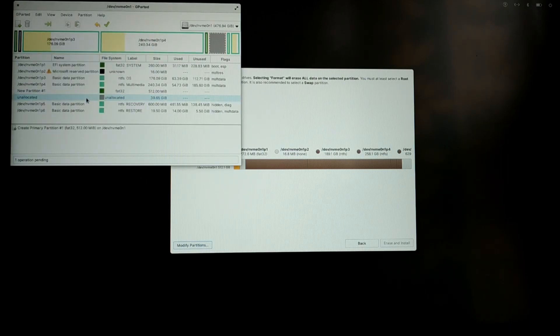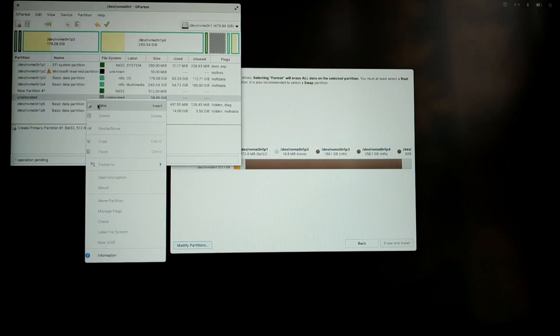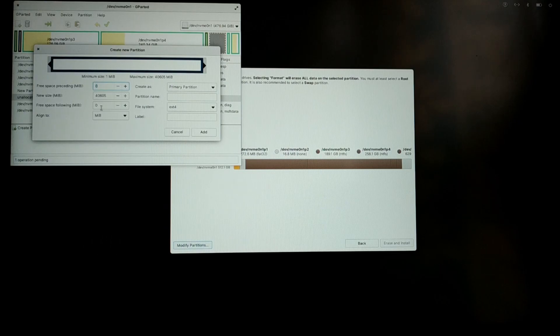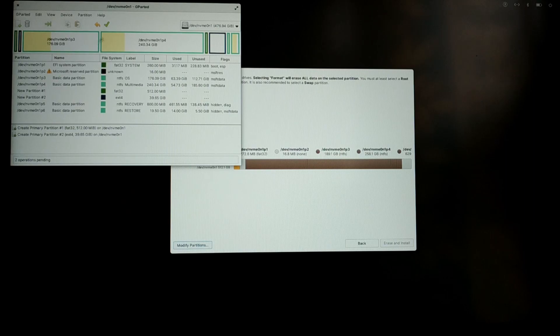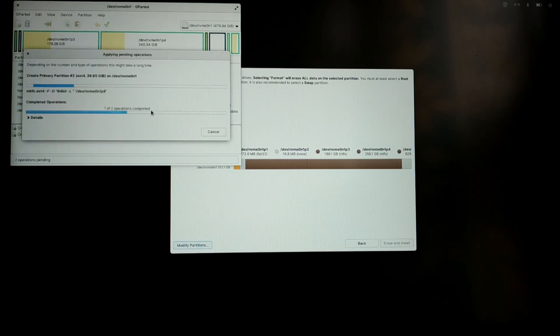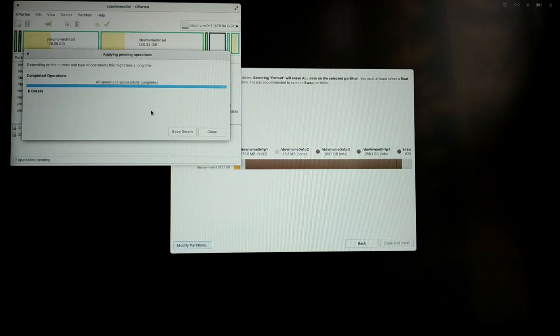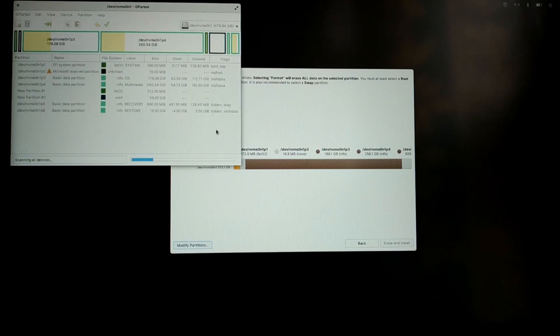Now right-click on the remaining free space and select new. Give the file type as ext4. After you are done, just click the tick icon and you are done.